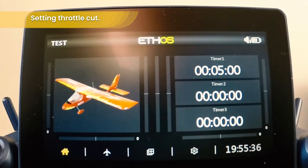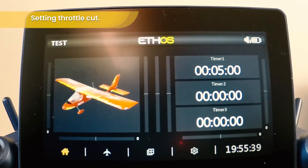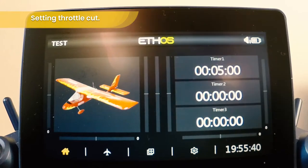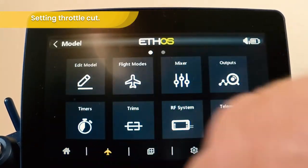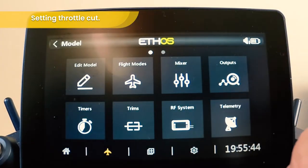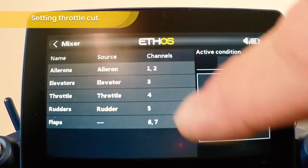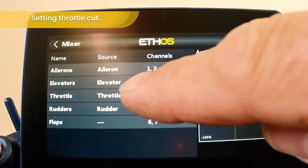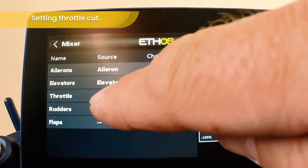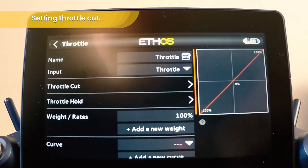Today's video we're going to go through a basic model setup — throttle cut. So from the model main menu choose the model and go to Mixers. In Mixers we want to choose the throttle and choose Edit Mix.